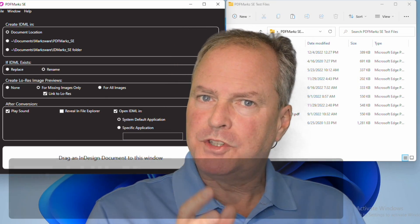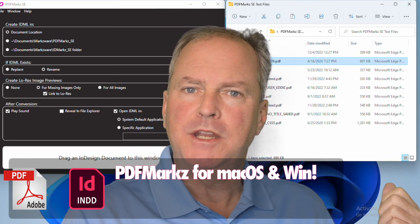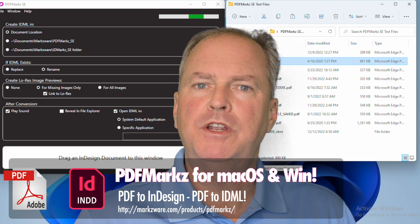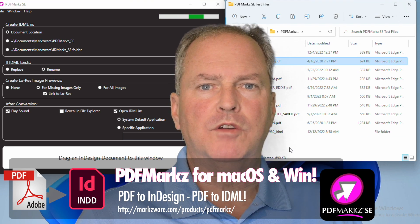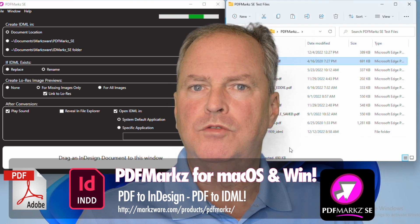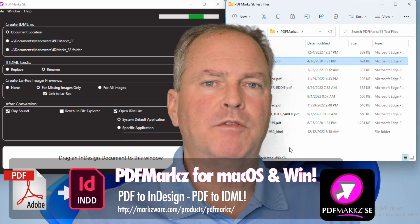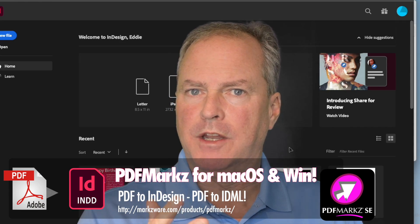It's simple to use. You just drag and drop your PDF file onto the interface, like you see on the video here, and then you can convert it right into IDML, which can, of course, be opened right up in InDesign.